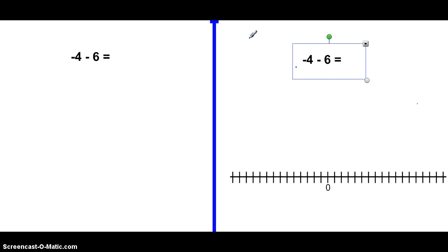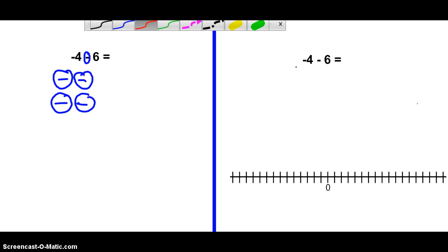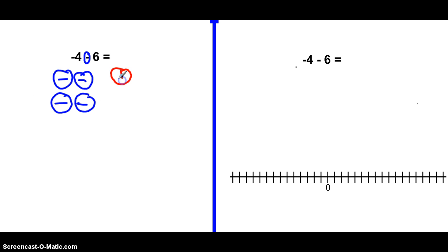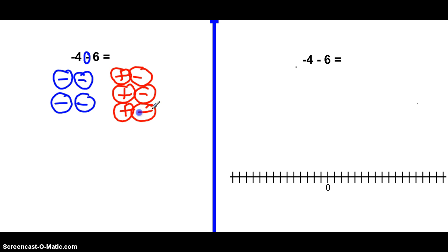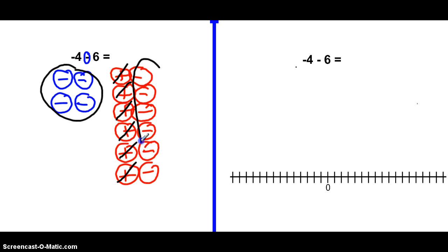Next: negative 4 minus 6. Draw four negative chips. Because we're subtracting a positive 6, it's not possible to take away six positive chips — we don't have any. So we bring in positive chips as zero pairs. To subtract six positives, we bring in six zero pairs. Now I can do negative 4 subtract positive 6 — take away positive 1, 2, 3, 4, 5, 6. The final answer is negative 10.